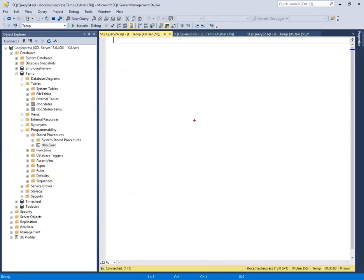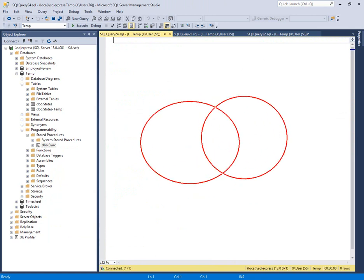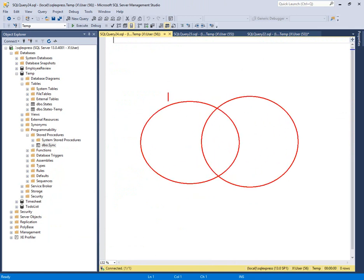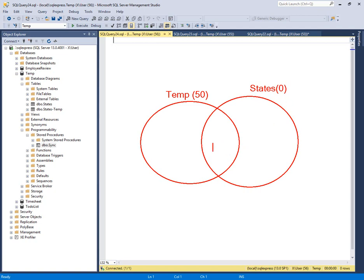So the idea is that almost like a Venn diagram, we've got two sets of data we're working with. We have our temp table, approximately 50 rows right now, and then we have our final states table with zero rows of data. Anywhere that they match up is going to be an update.